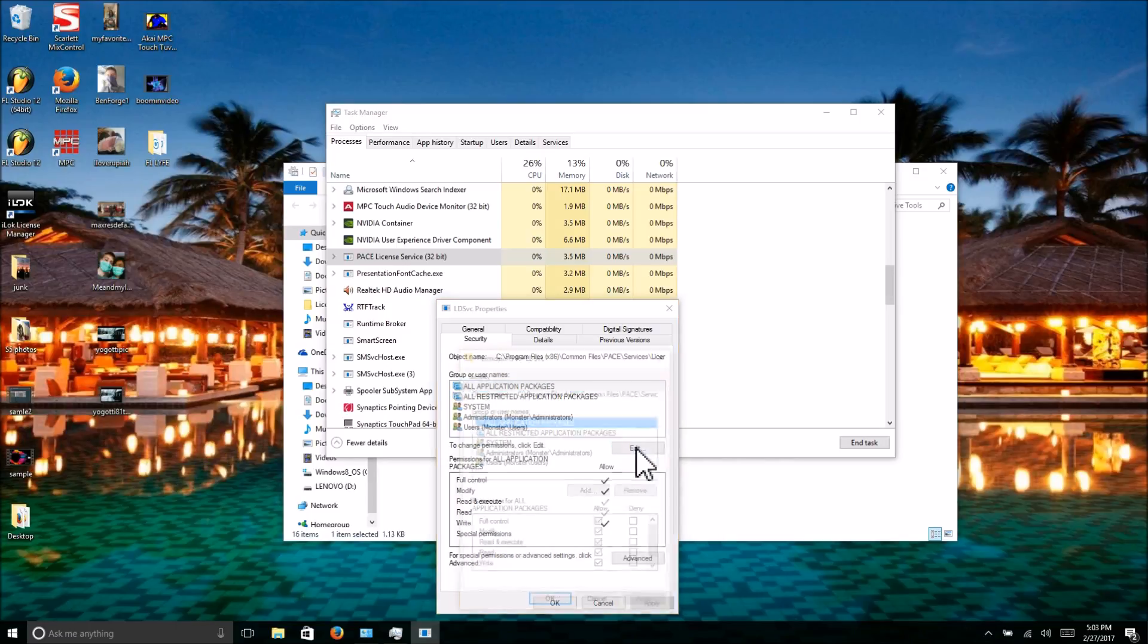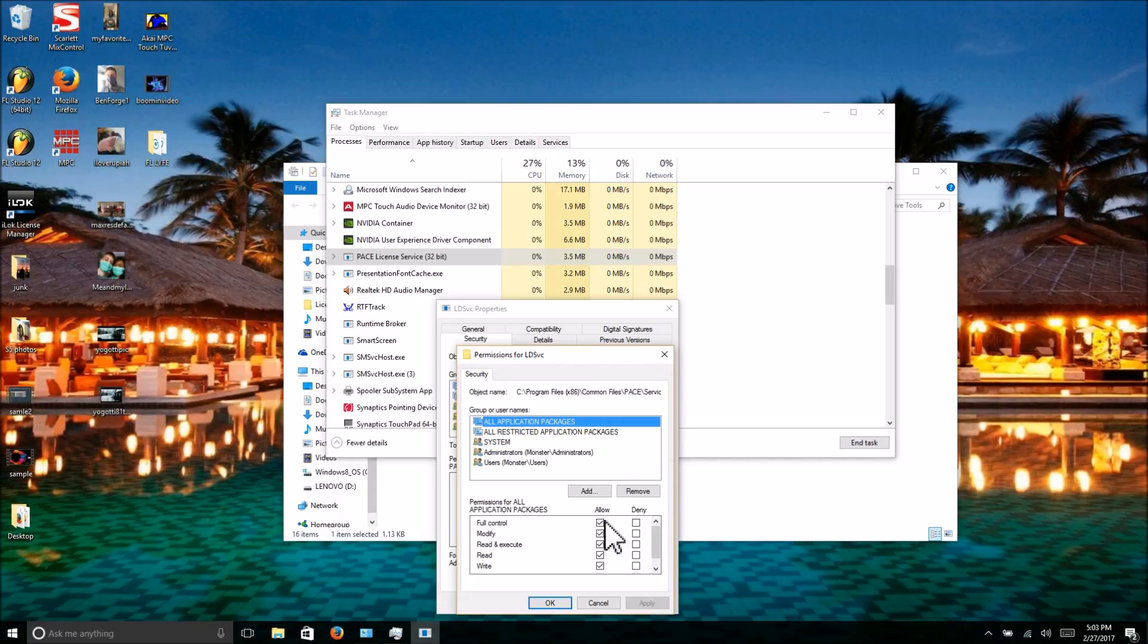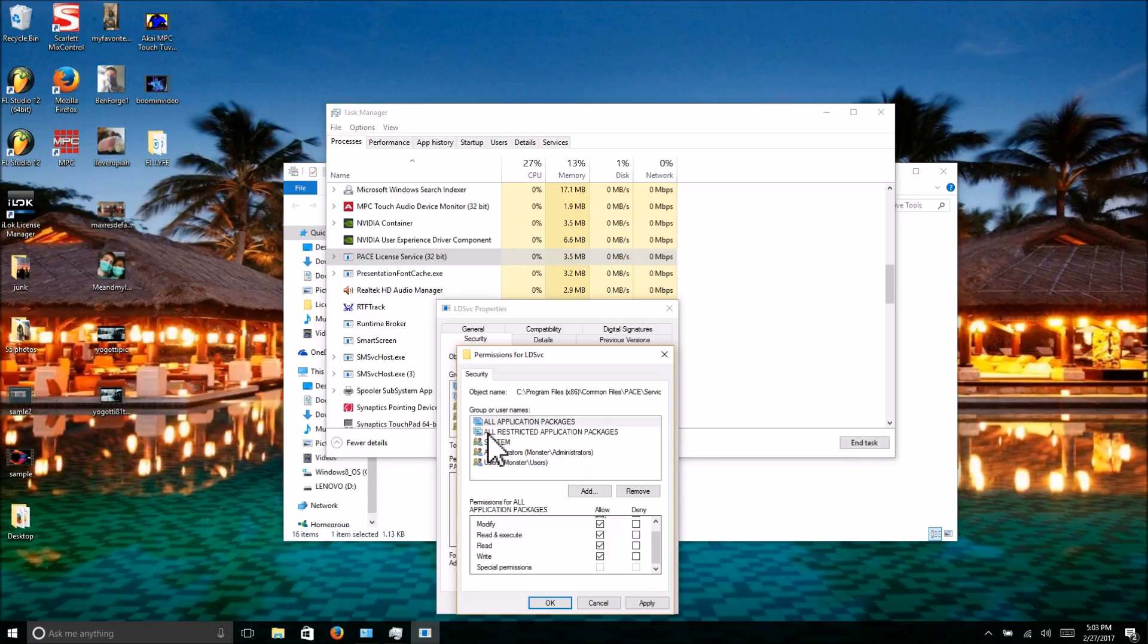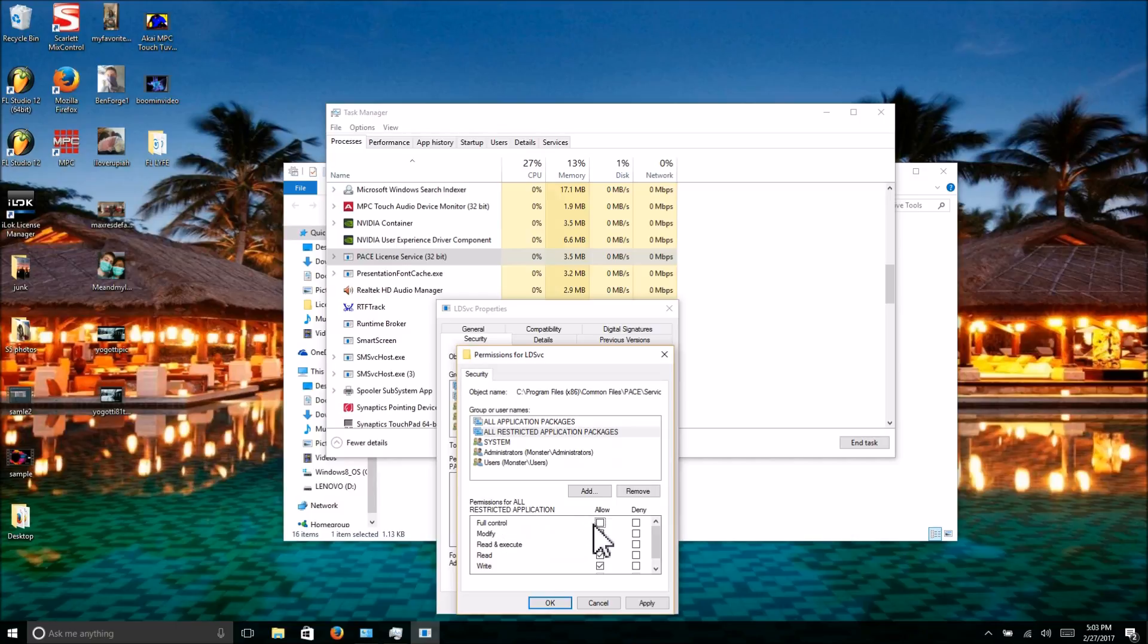Click on the top one, hit Edit, and then make sure Full Control—this box is checked. It's going to check all the other boxes for you. Do the same thing for All Restricted Application Packages. Go to the Full Control box and allow it. It's going to check all these boxes for you.